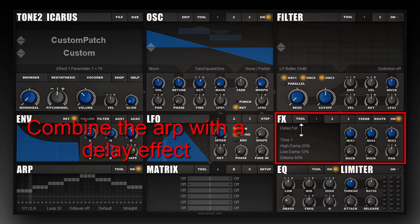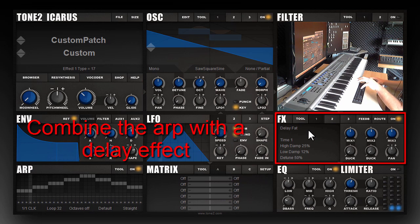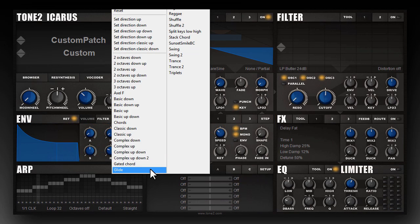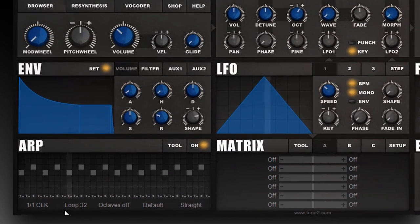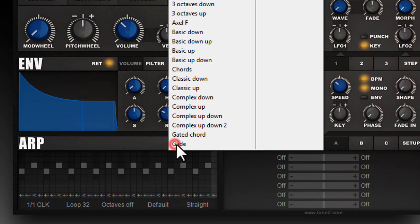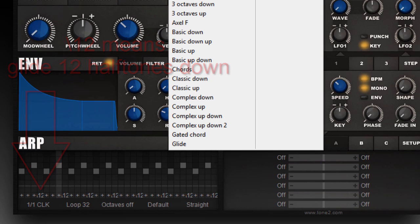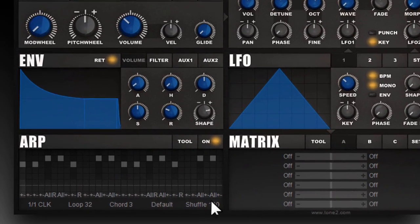Switching on the delay, and then you also have the possibility to create glides. And also shuffled rhythms, like in this reggae template.